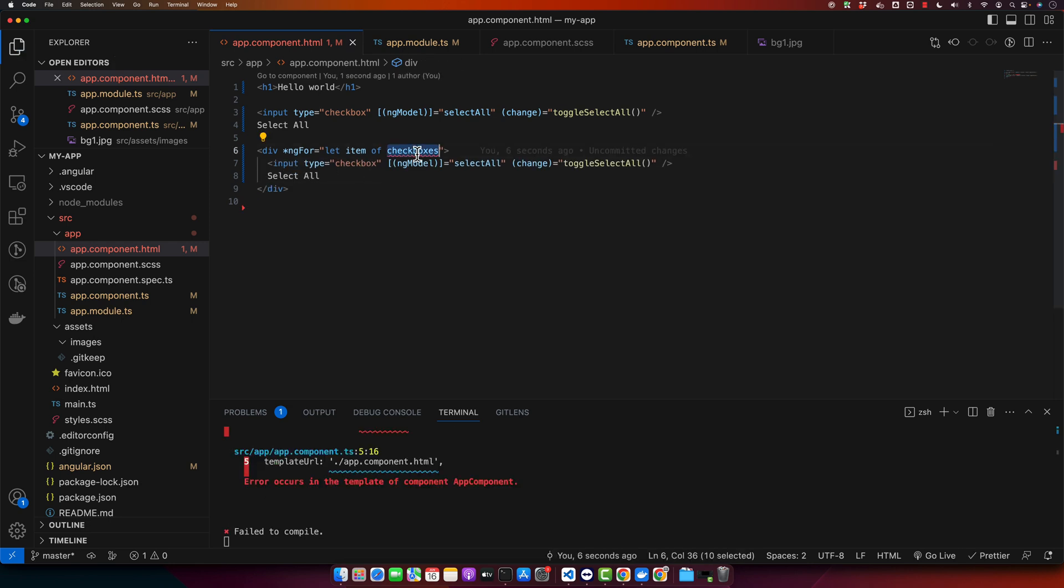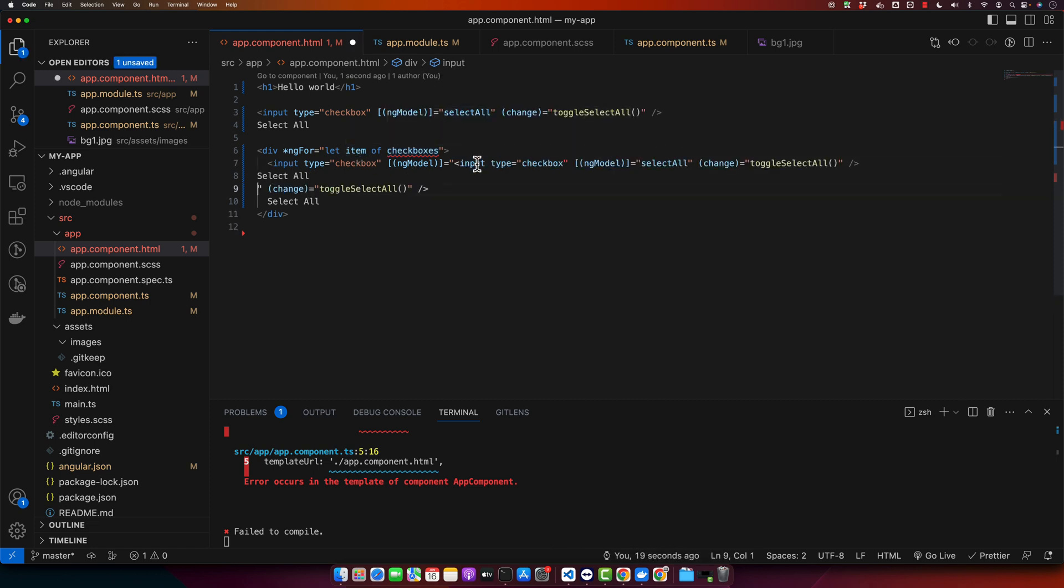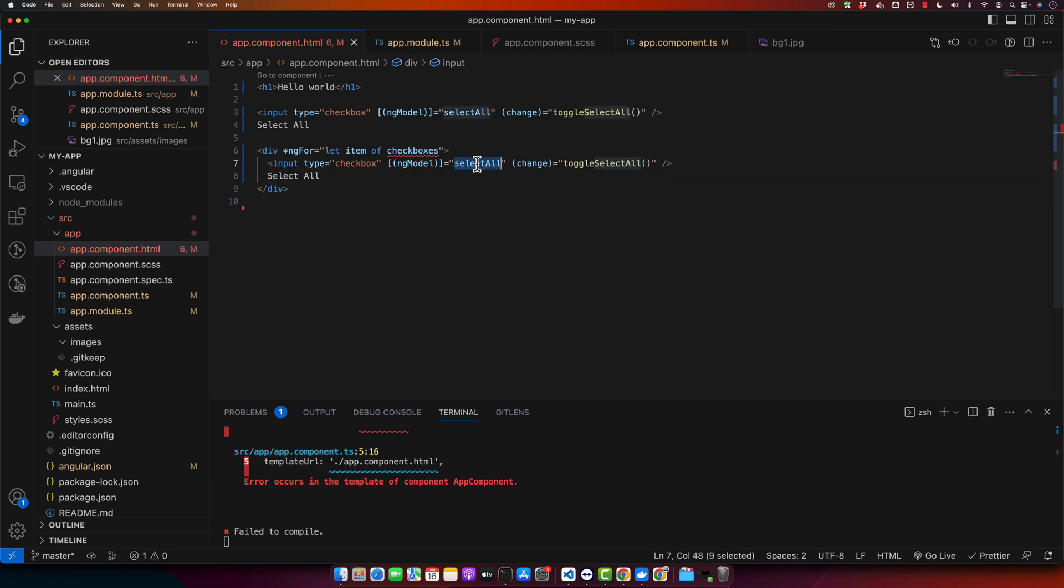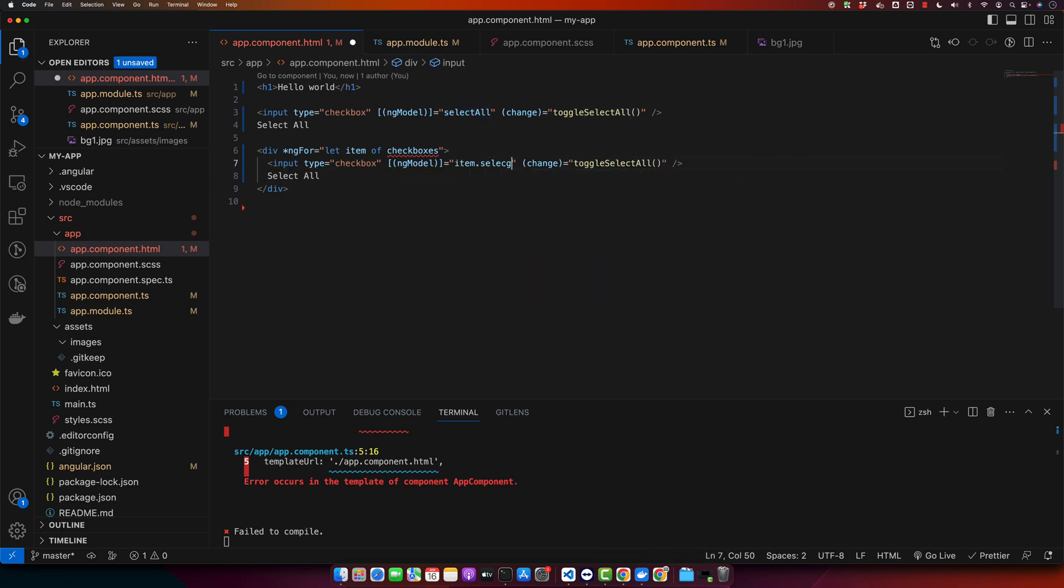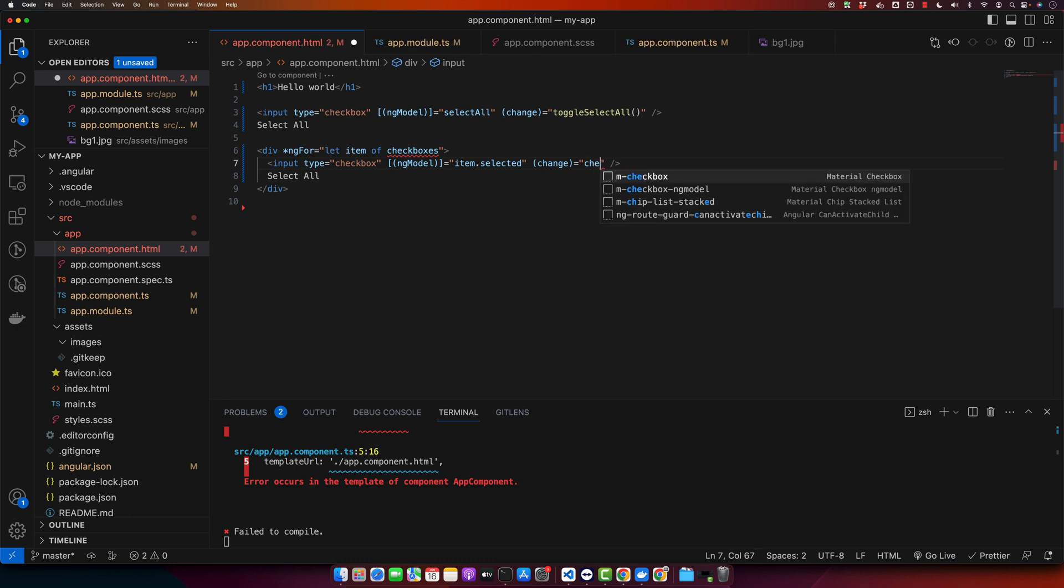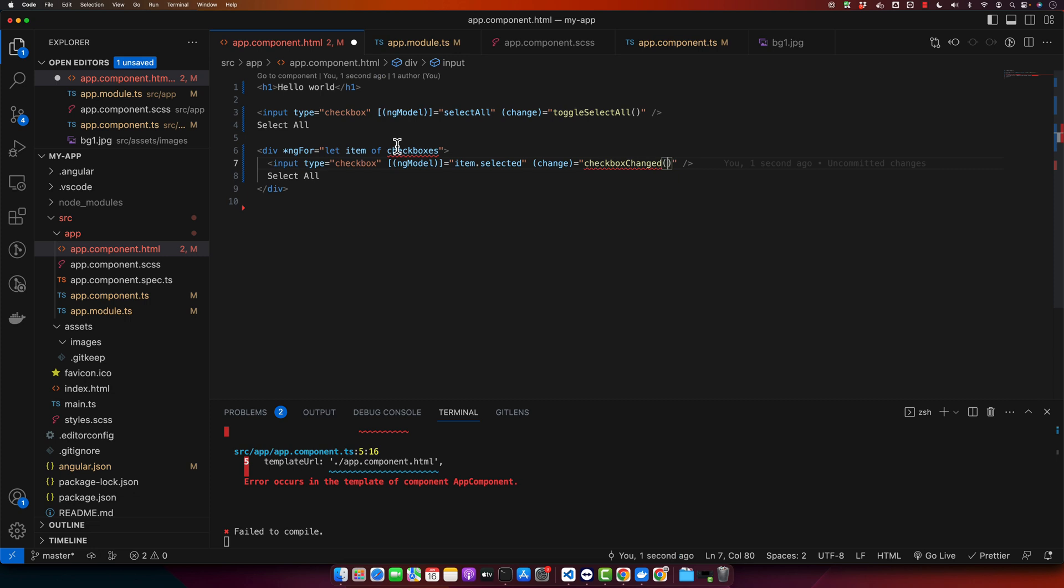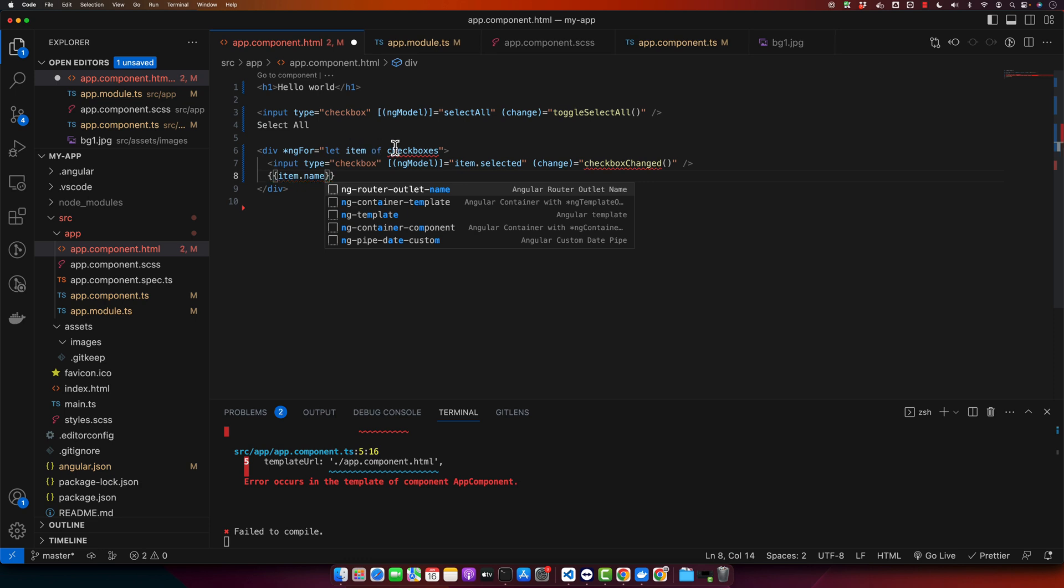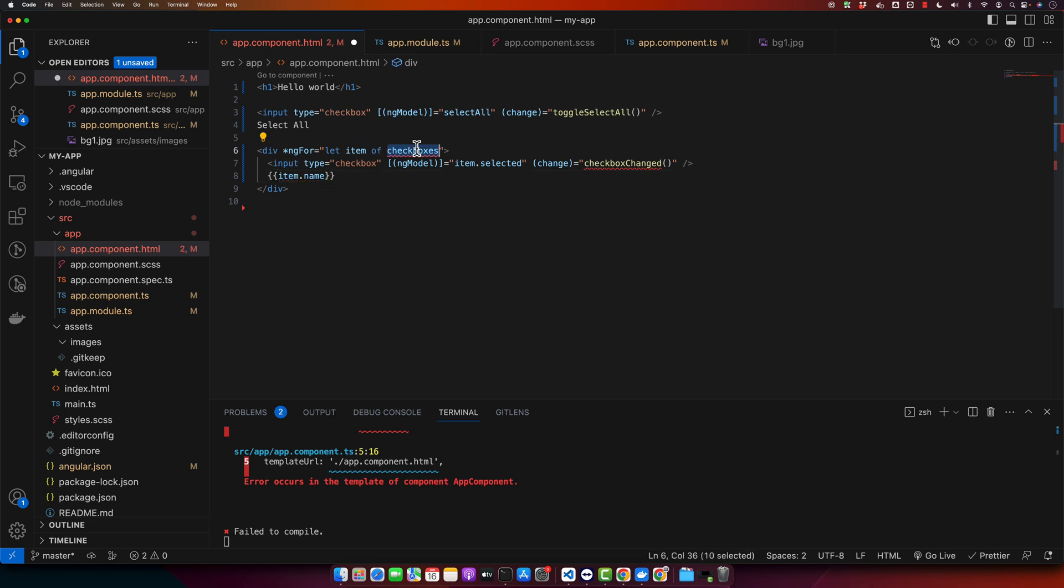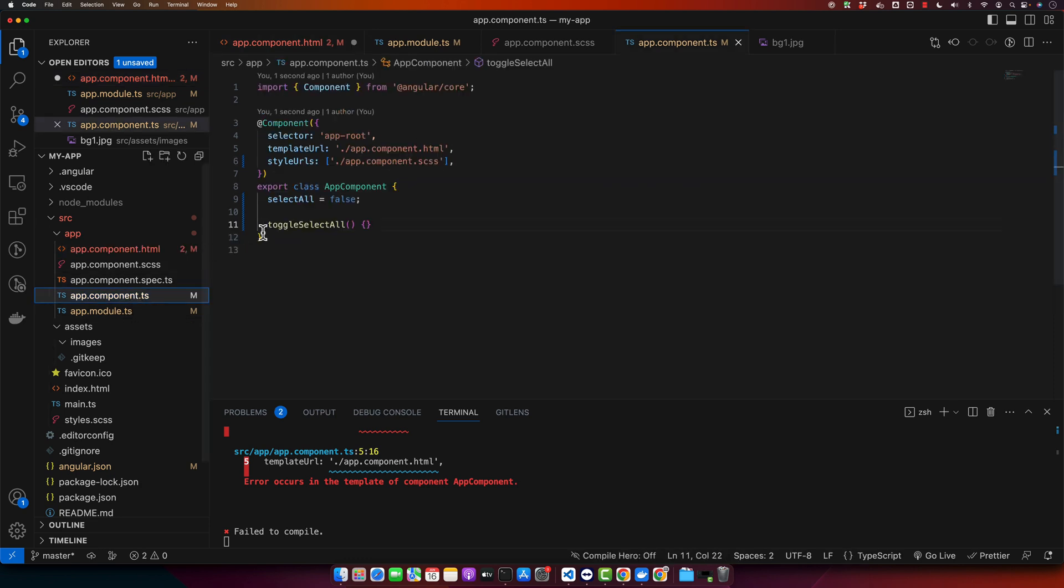Checkboxes will be an array of objects and every object will have the property selected. So we will bind the ng model of this input with the item.selected. And here I will call a function checkbox changed. And now I will get the label of checkboxes with the help of item.name. Now we will define this property and this missing function in our TypeScript class.